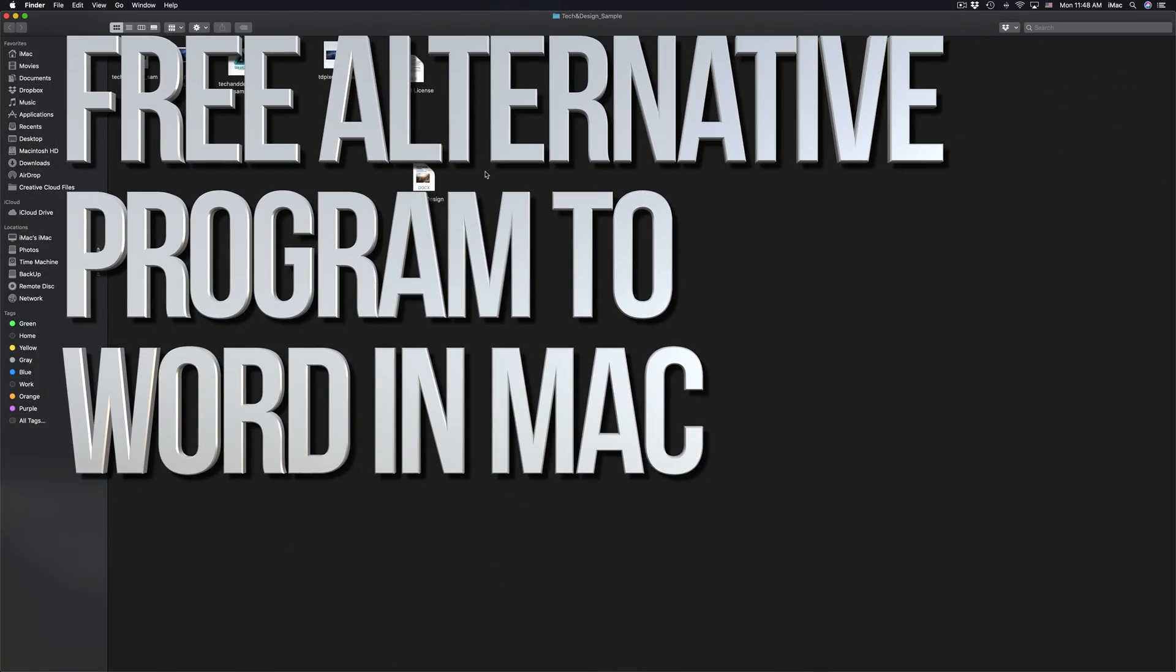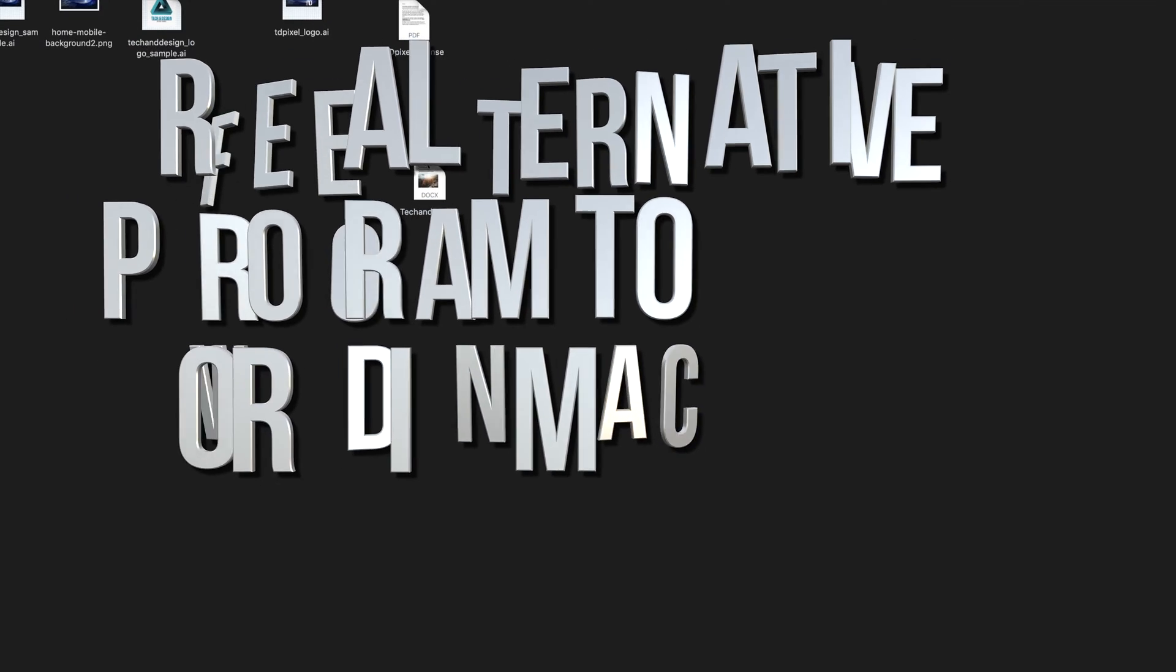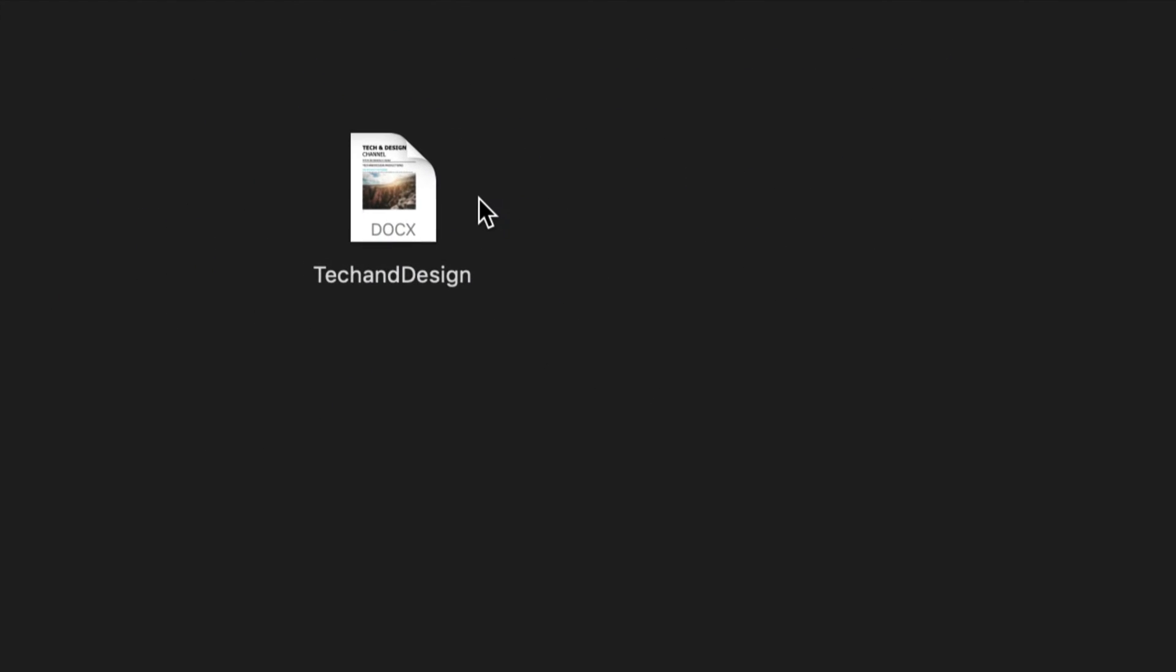Hey guys, if you don't have Microsoft Word on your Mac, don't worry about it. You can still open up that document using Pages.